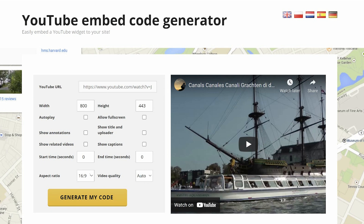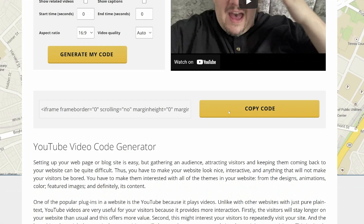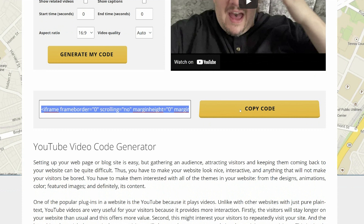There are also options for start time, aspect ratio, video quality, title, uploader, full screen — that kind of thing. You can do whatever sizing you want. When you're done, click "Generate My Code," then scroll down and copy the code.